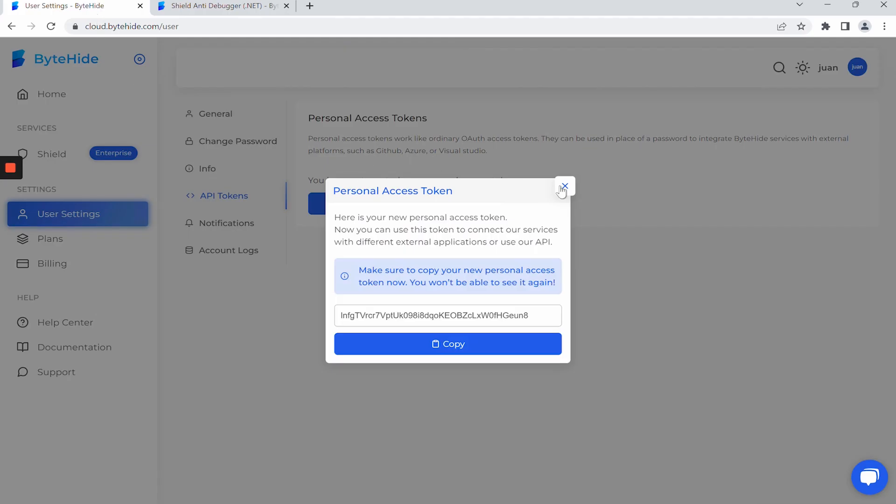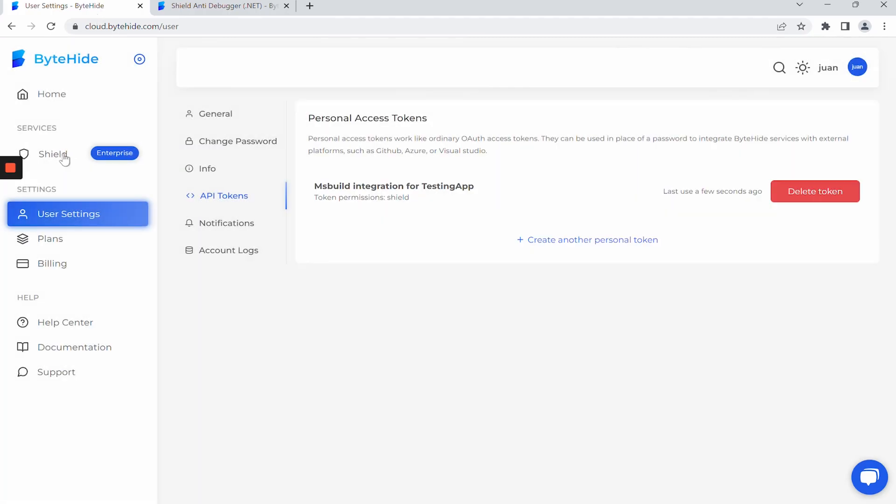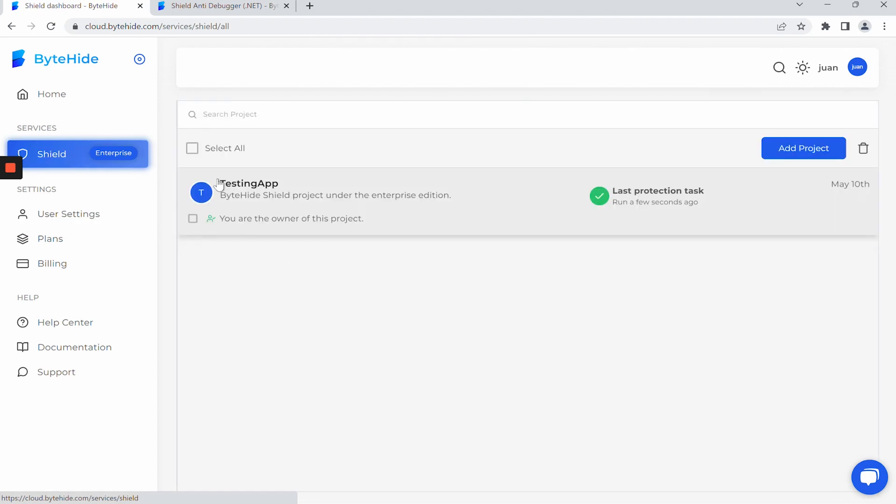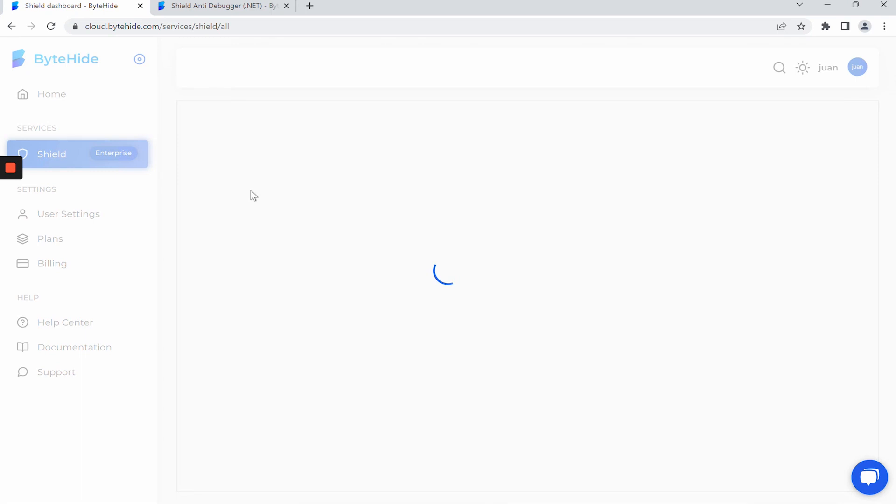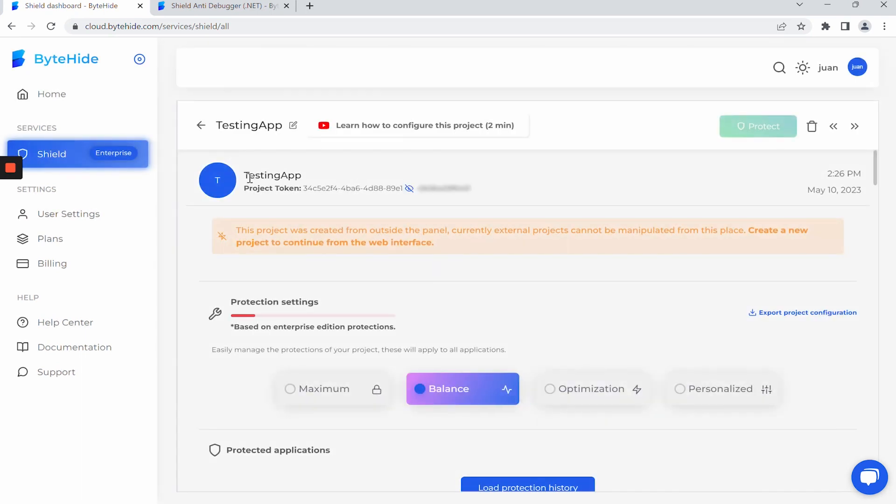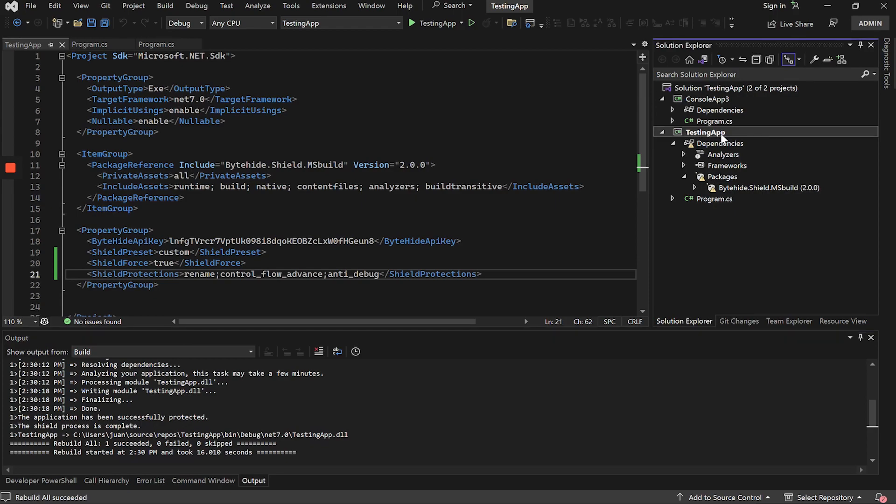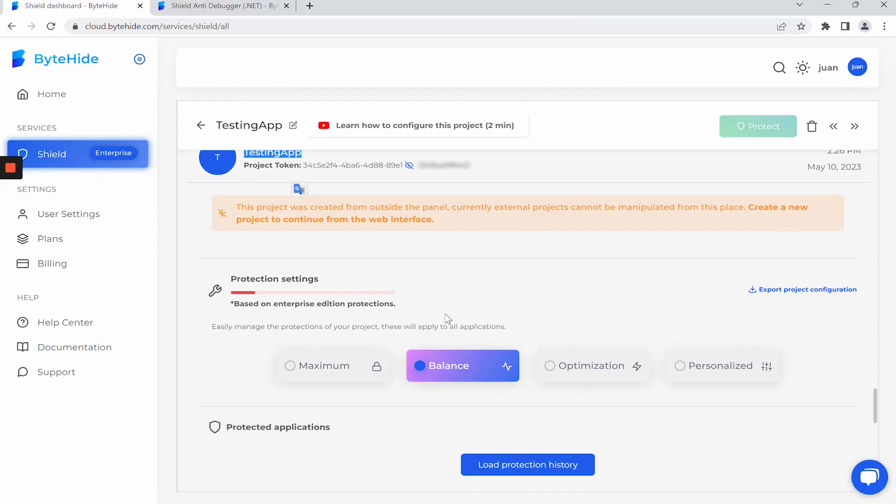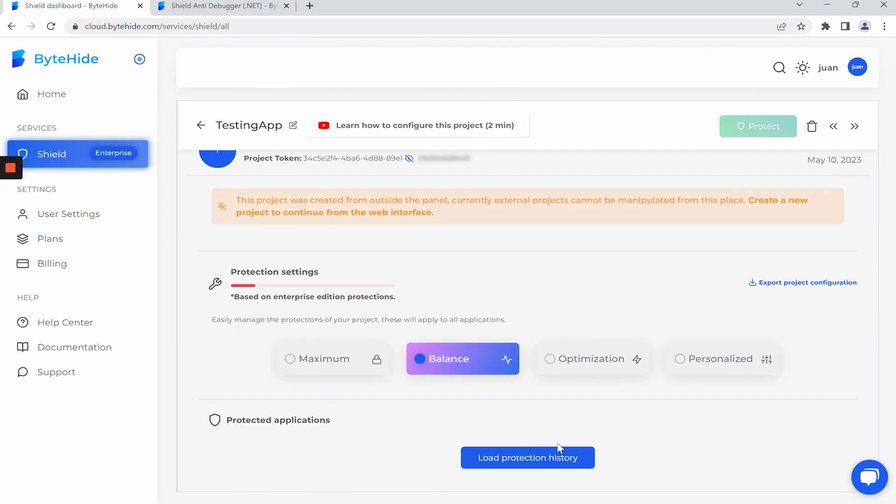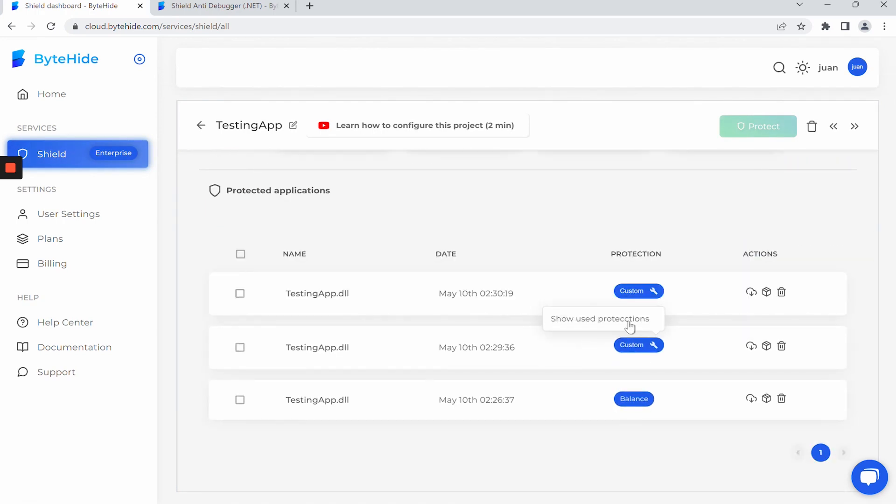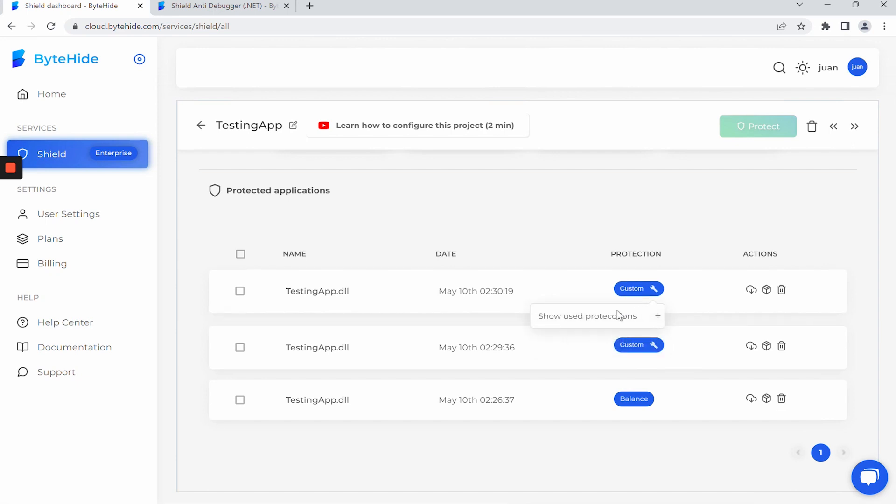If we now go to the Web Panel, inside Shield, in the Project section, we will see that a new project has been created with the same name as in Visual Studio. This project is simply a link from our Cloud Panel to Visual Studio or to our application, but we have the option to load the protection history, and we can check that we have protected first with Balance, then with Custom, with the Renamer protection, and finally with several protections together. This way, we can keep a history of our protected applications.